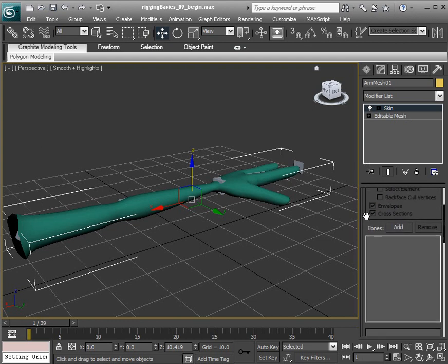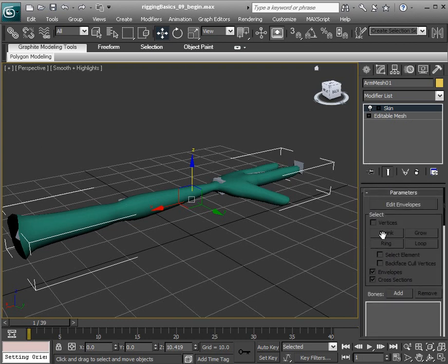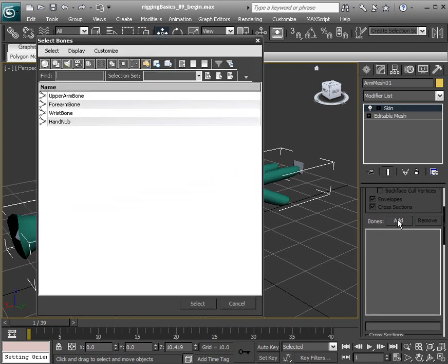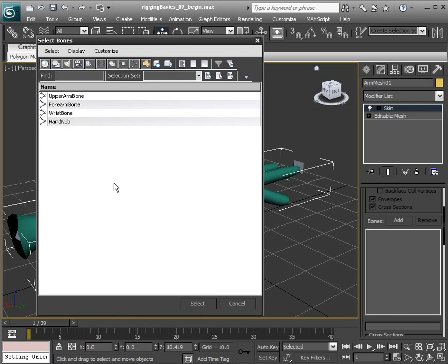The next step is to simply choose the Add option, which is found underneath the Parameters rollout. So go to Bones and choose Add. Even though this says Bones, we most certainly don't have to use bones for our skinning process. We can use any object we'd like, which is great.